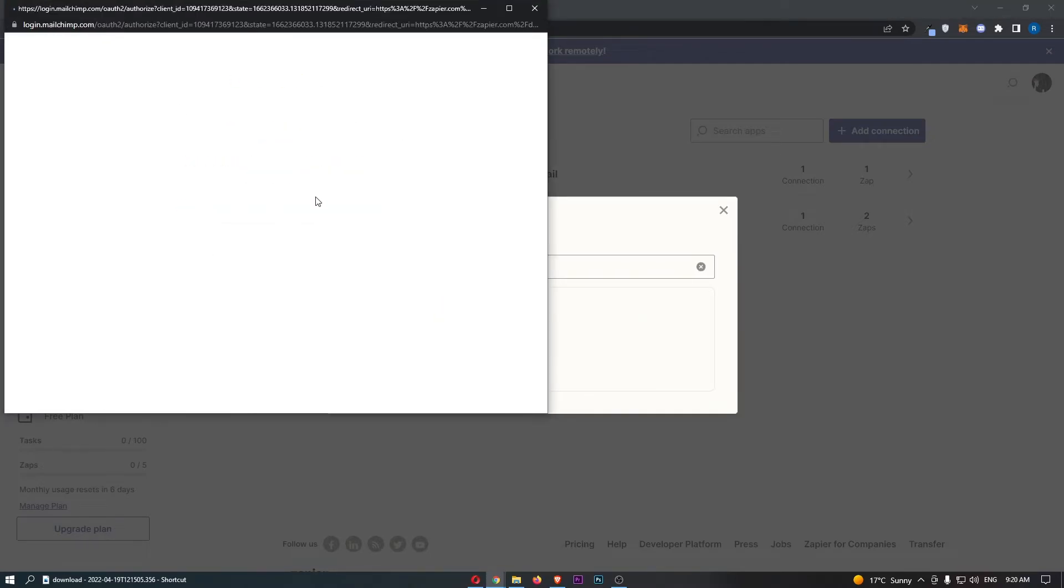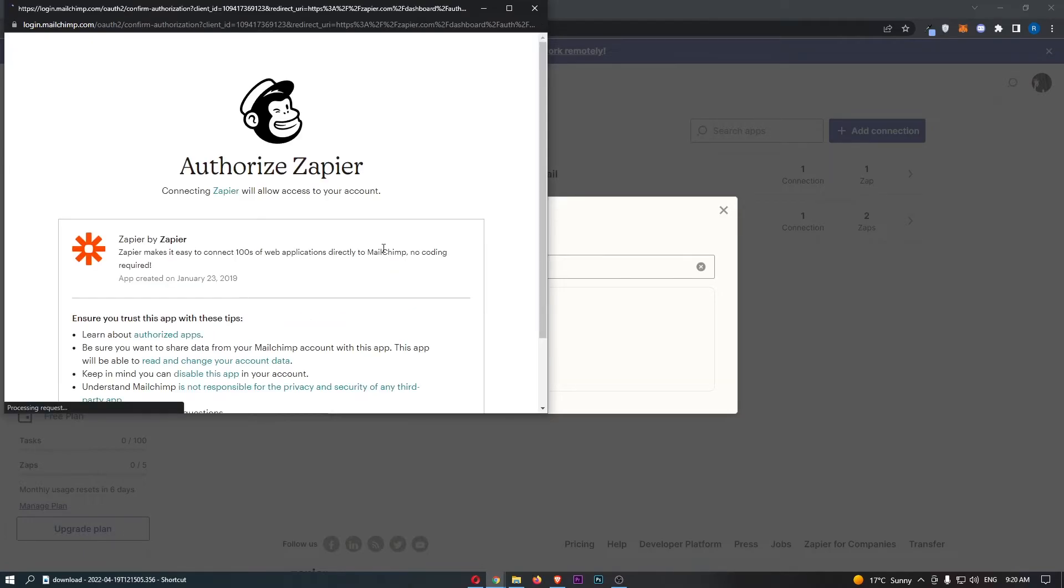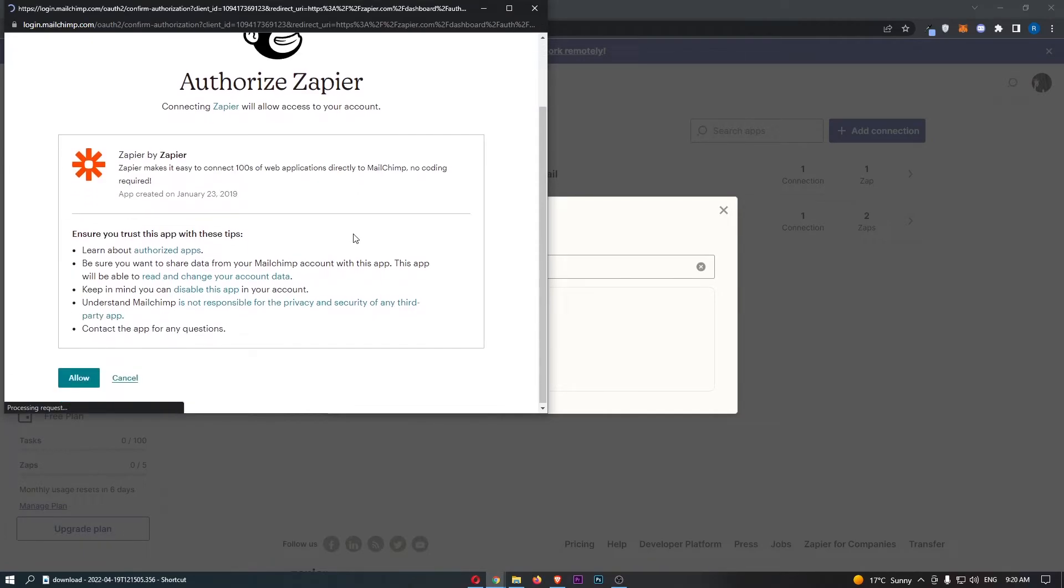That is going to pop up, so go ahead and click into this. As you can see, this is going to load up a new window where we can go ahead and log into MailChimp.